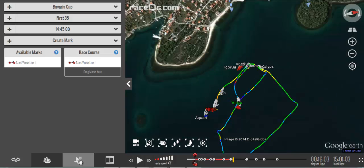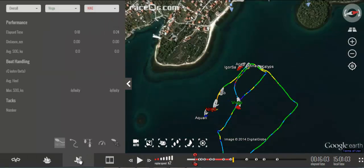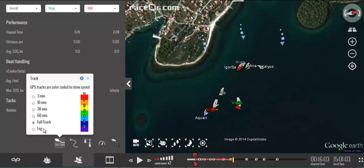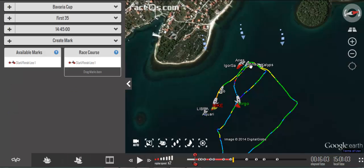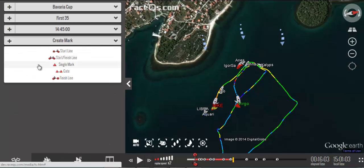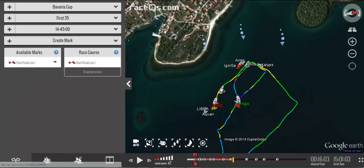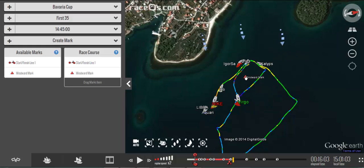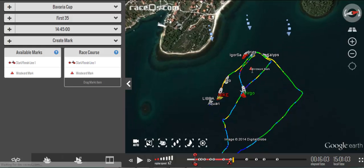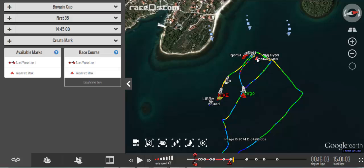You want to make sure that you have your GPS track turned on, which is here. Make sure that it's on full track so you can see where all the boats went. It's pretty obvious where to put the mark. Since it was a single mark, we can edit it by clicking on it and then simply drag it to the proper location.